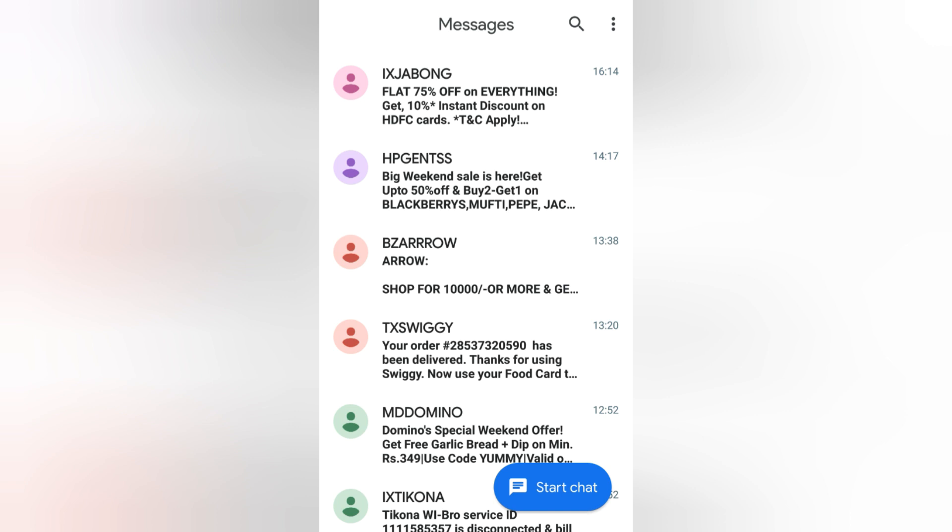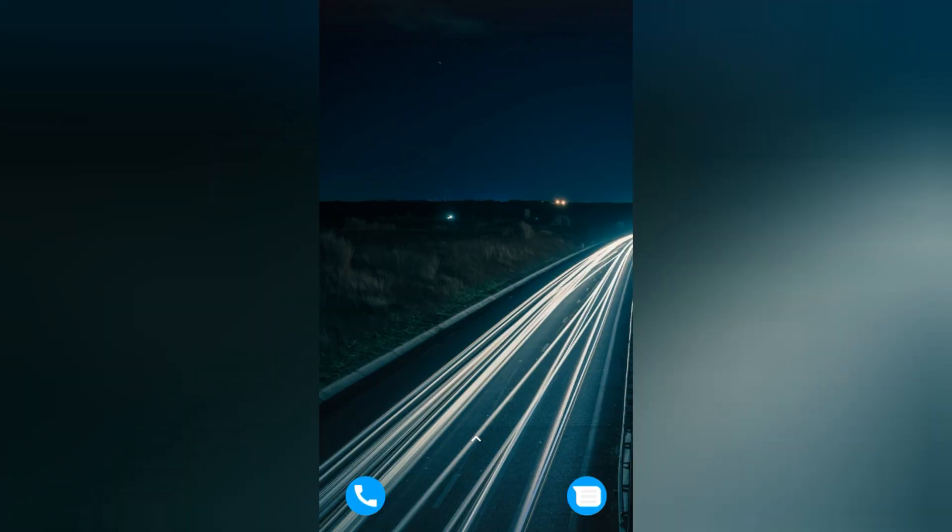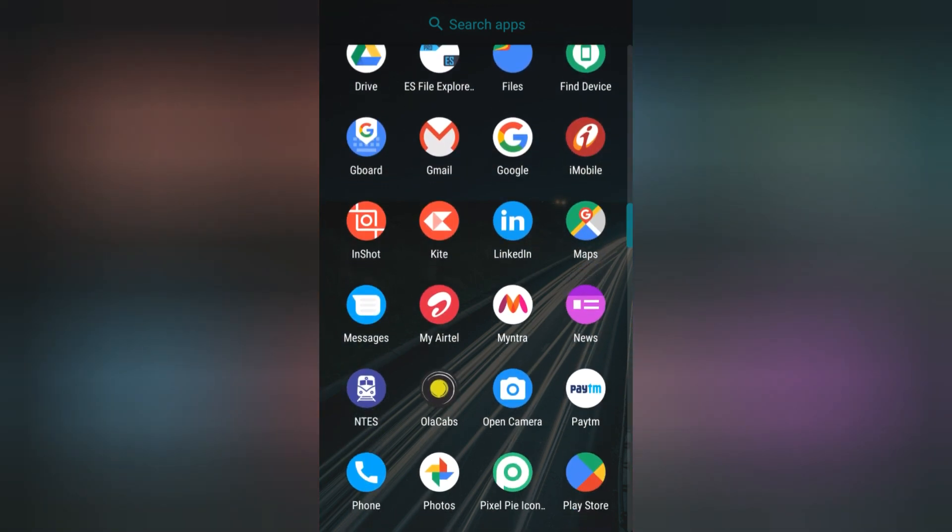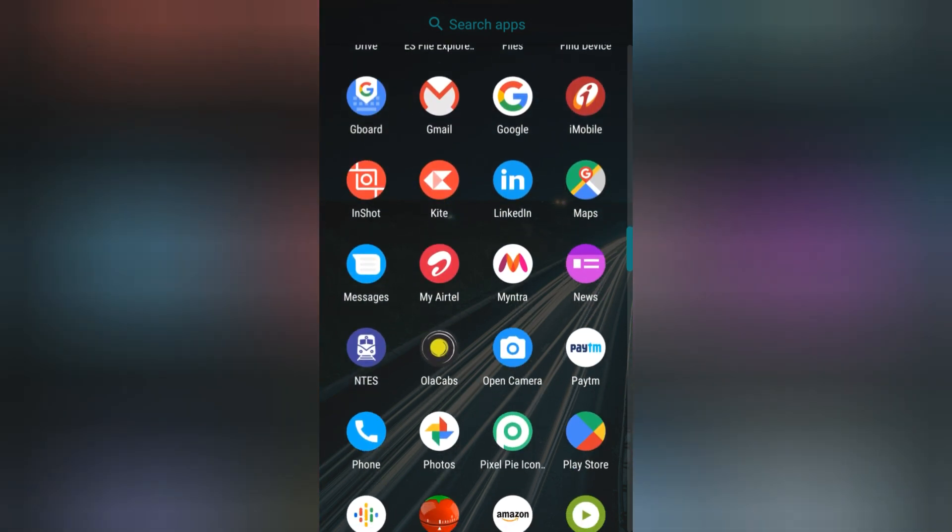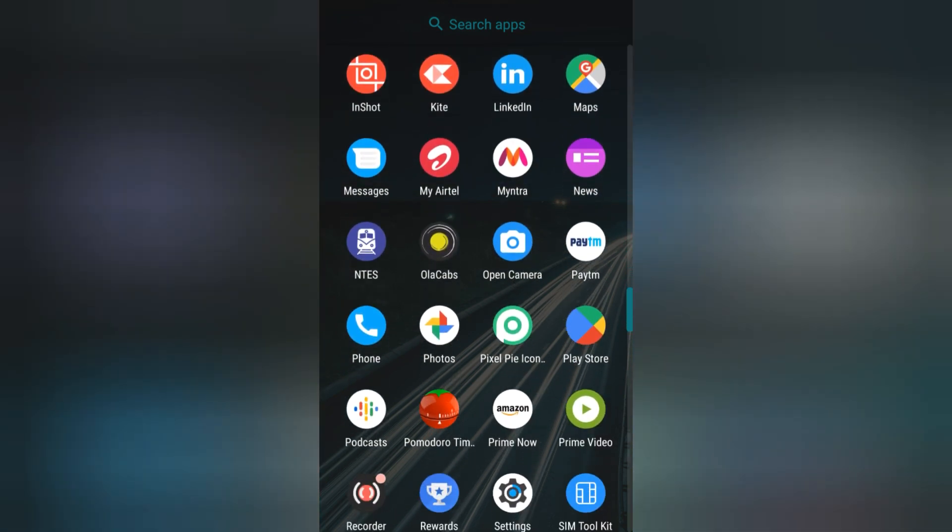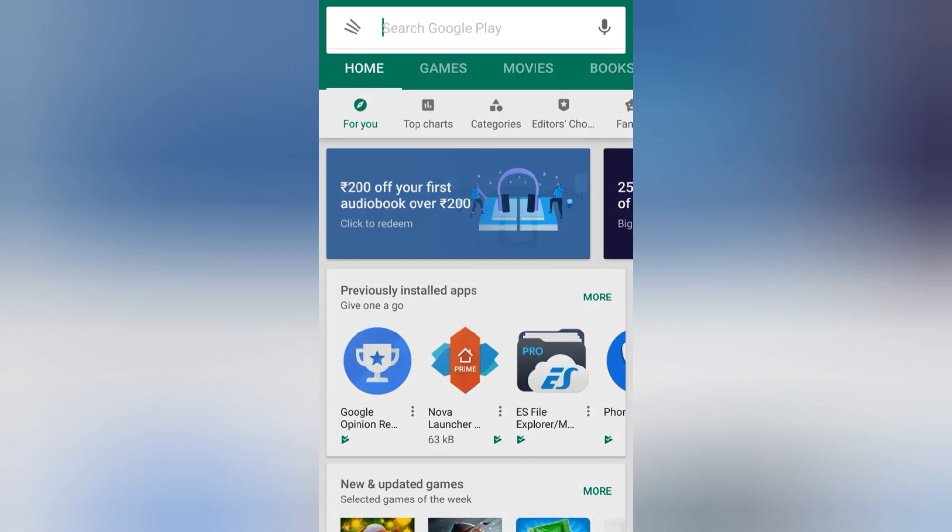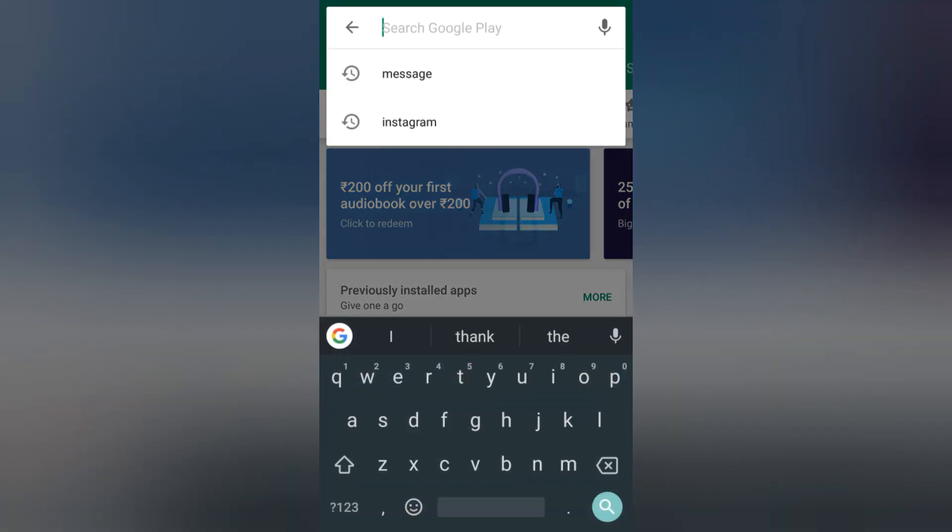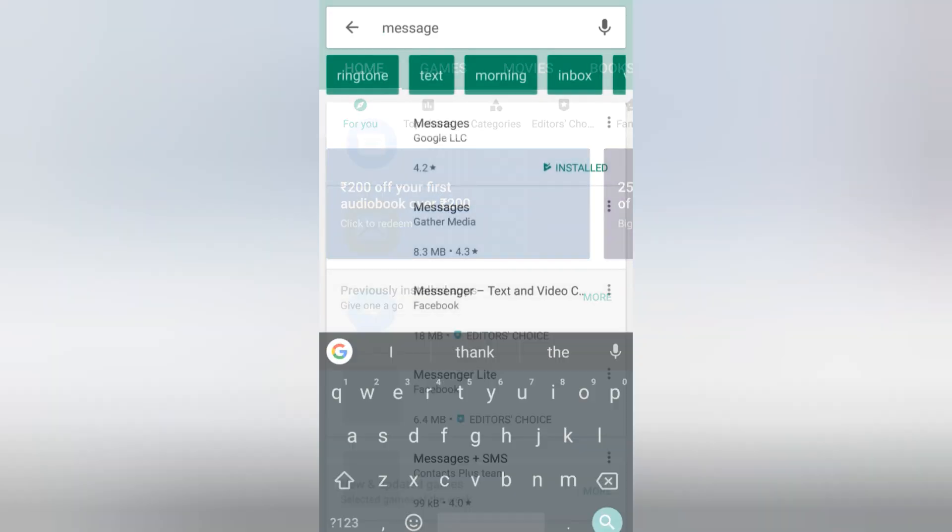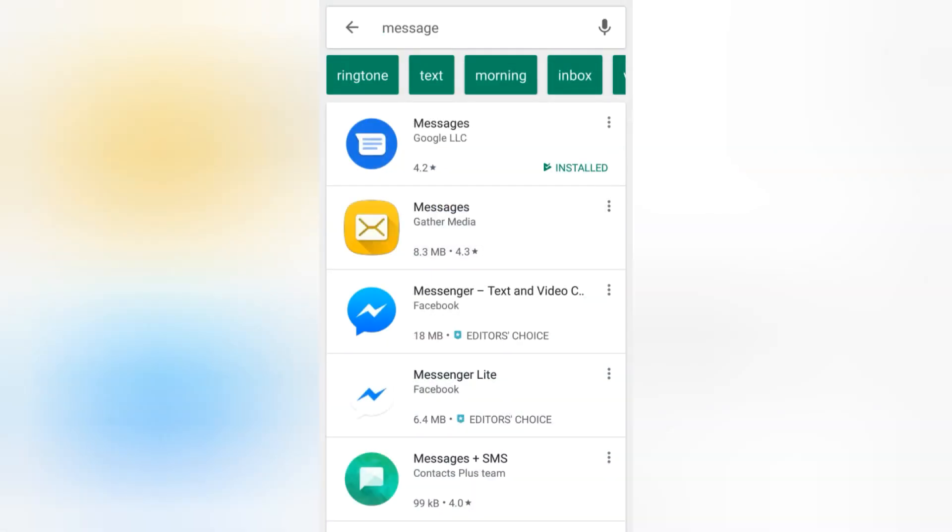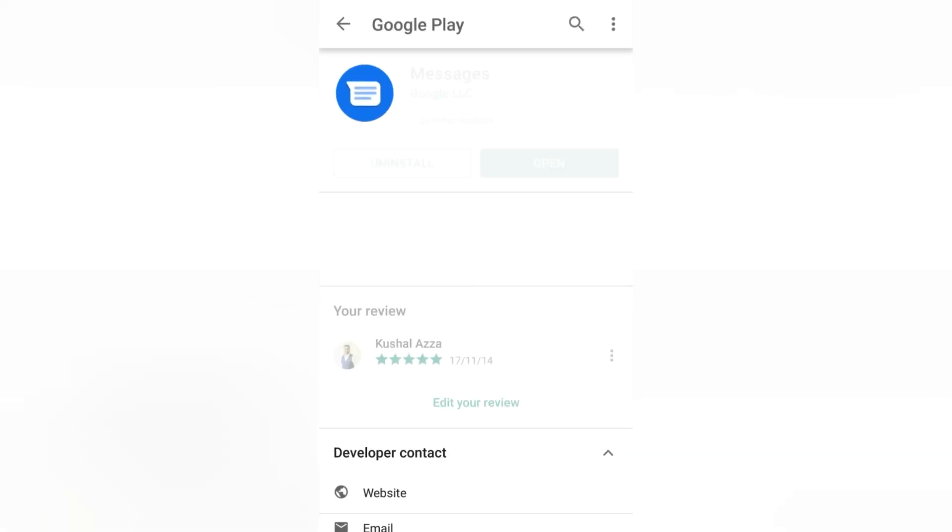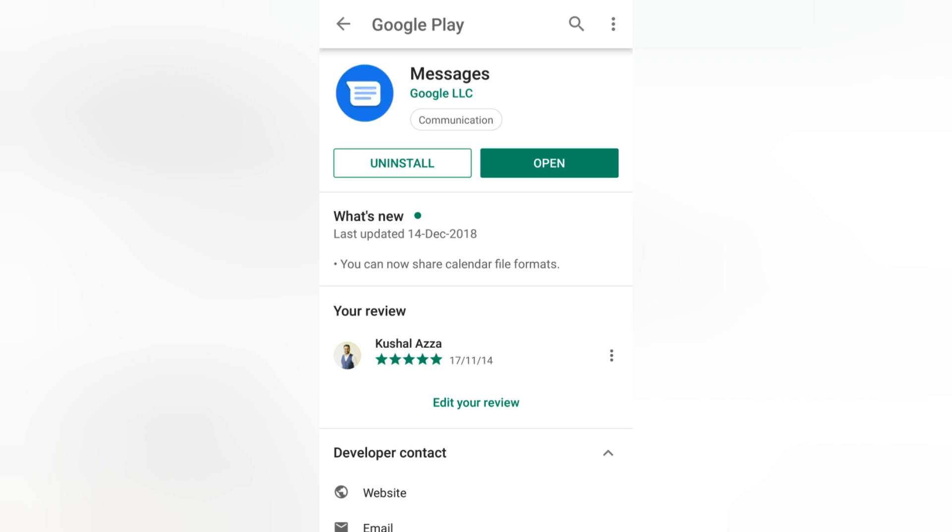Before you head on to switching the settings, first you need to make sure that you are on the latest version of the app. So I'll just quickly go into the Play Store and search for Messages. I can see there is no update or any option showing up, so it means that I'm already on the updated version.